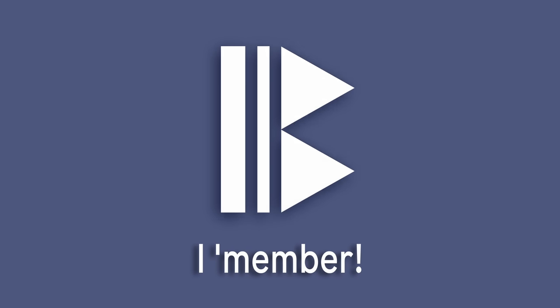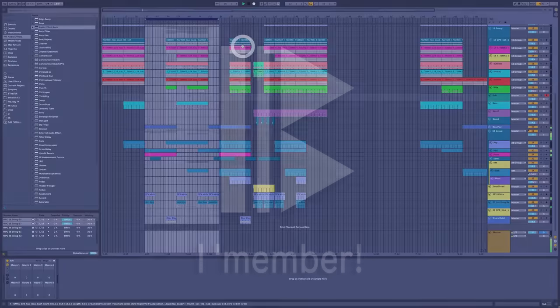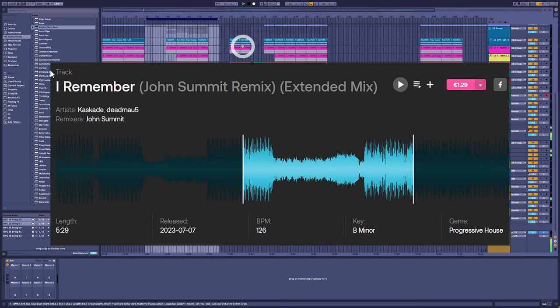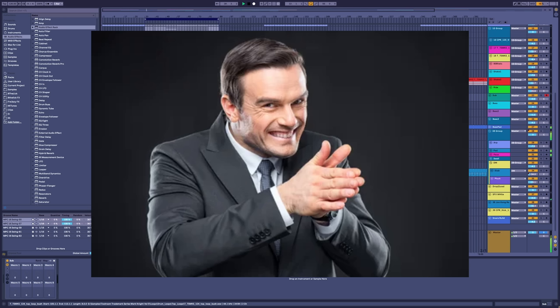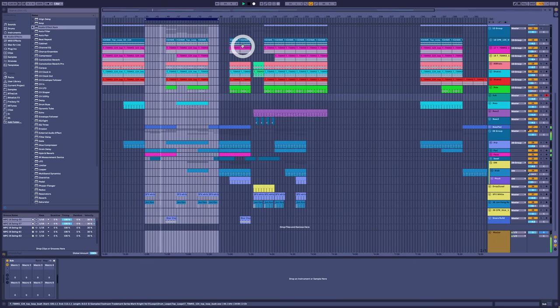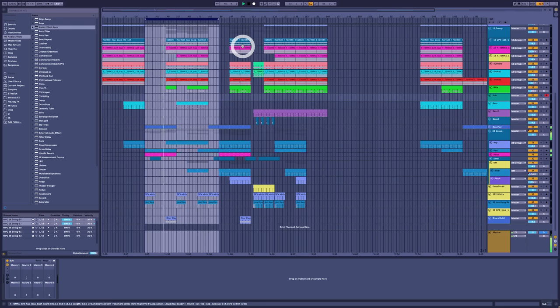Hello music lovers, welcome back. What do we have here? John Summit has just remixed I Remember by Deadmau5 and Kaskade. I feel a video coming on because if you've ever tried to remix or bootleg or mash up this track, or if you've ever tried to make one yourself, I'm going to take a wild guess that you may have struggled to do so.